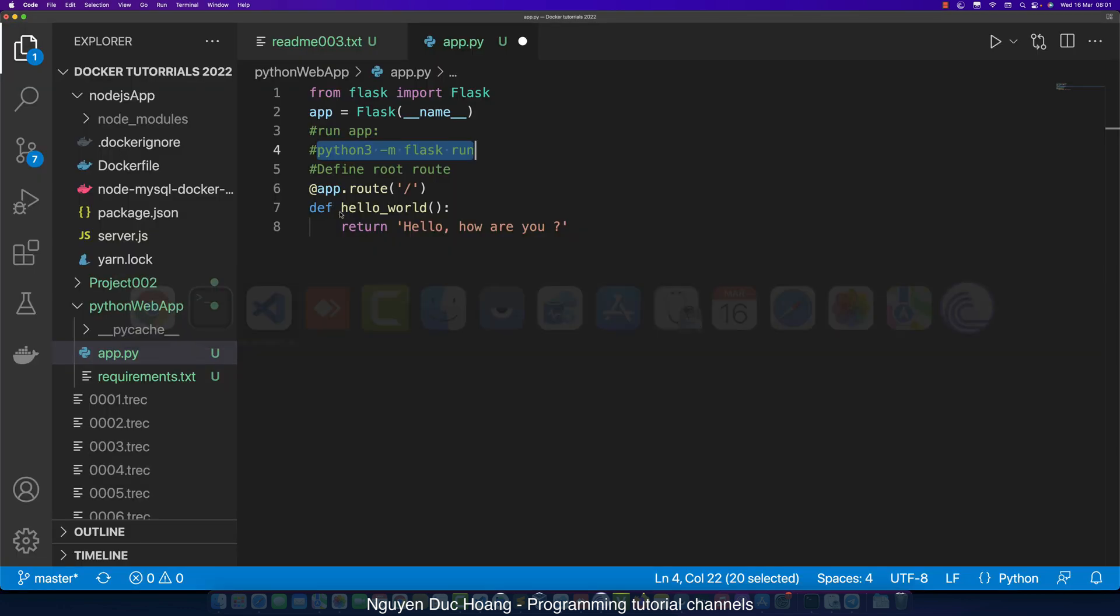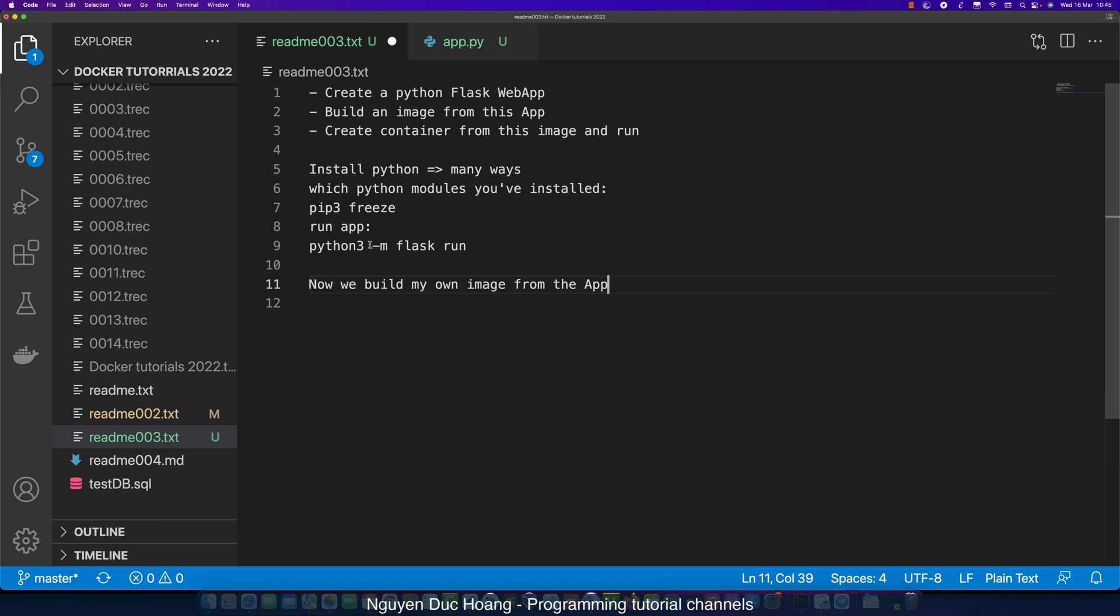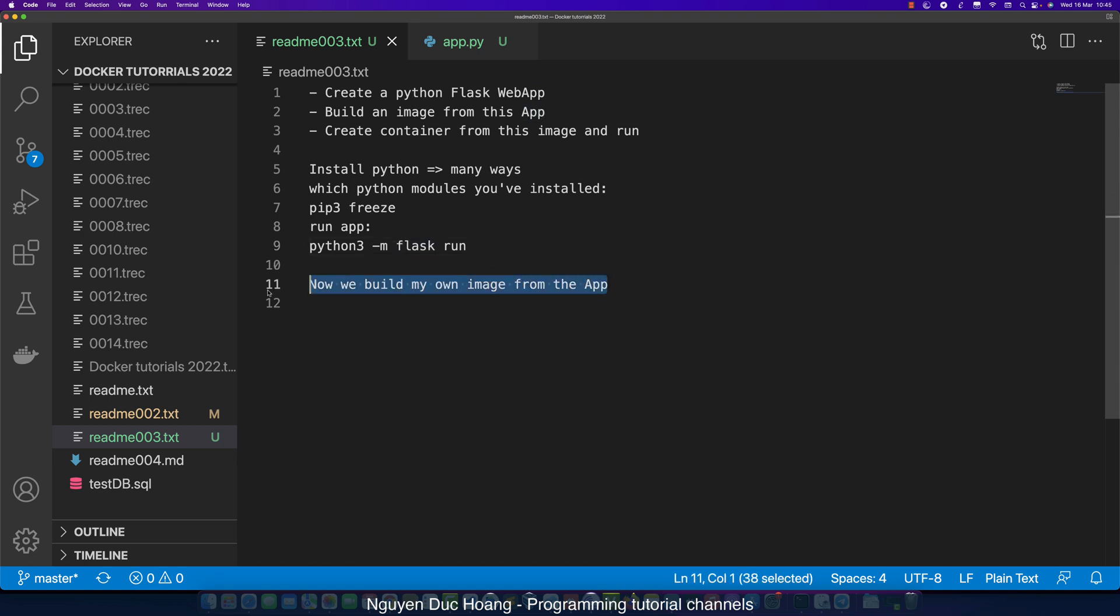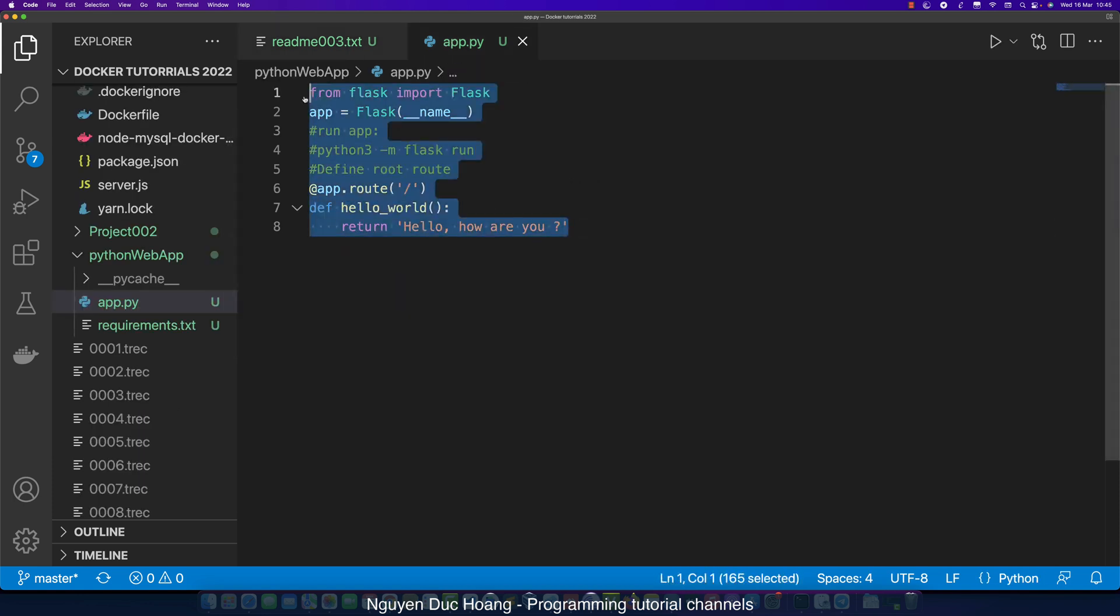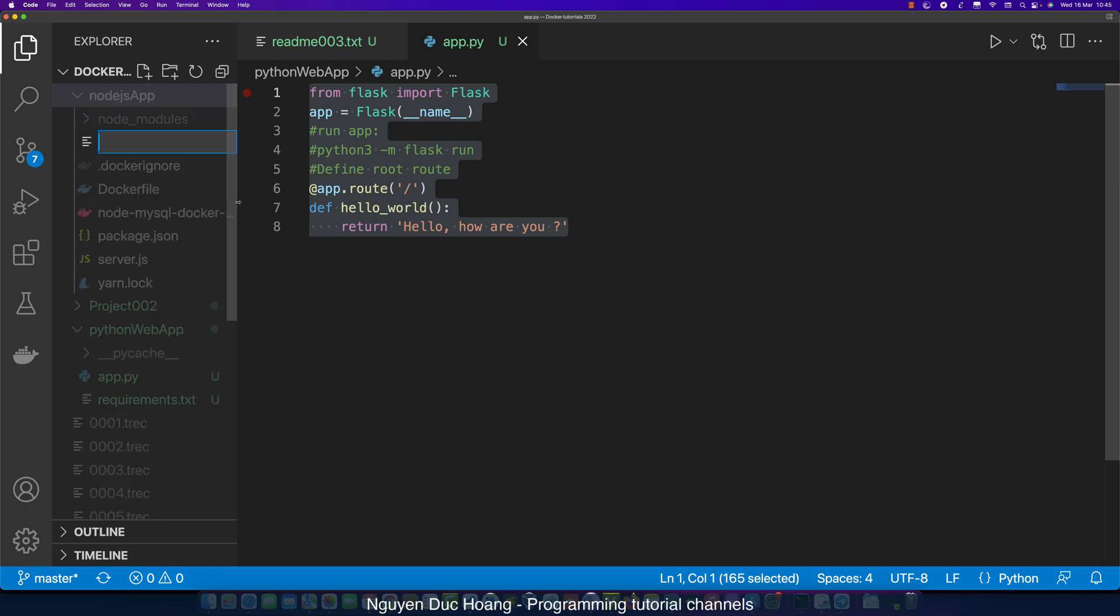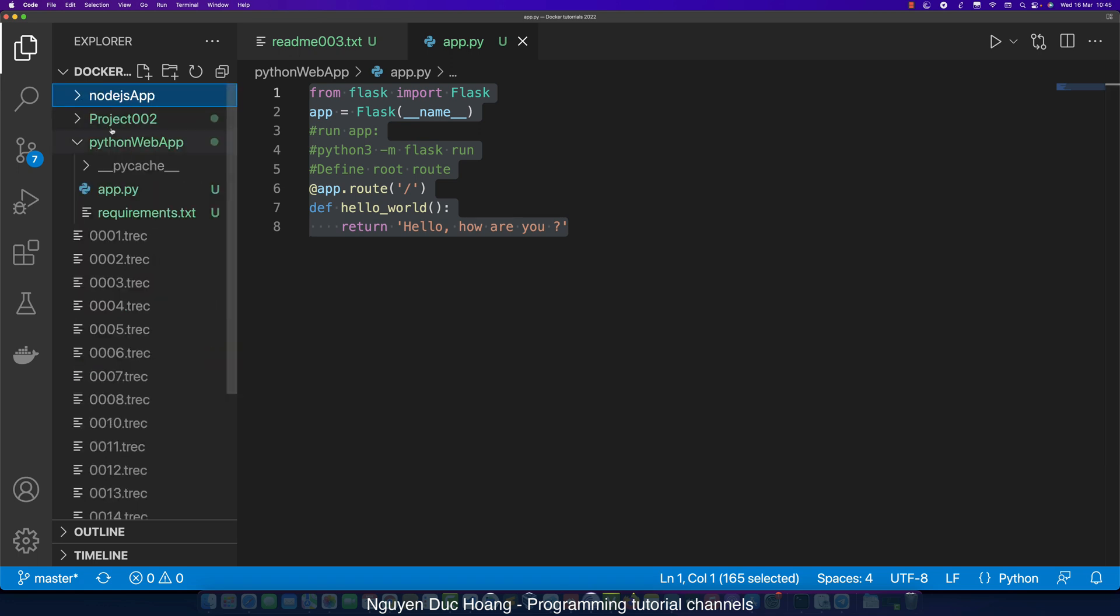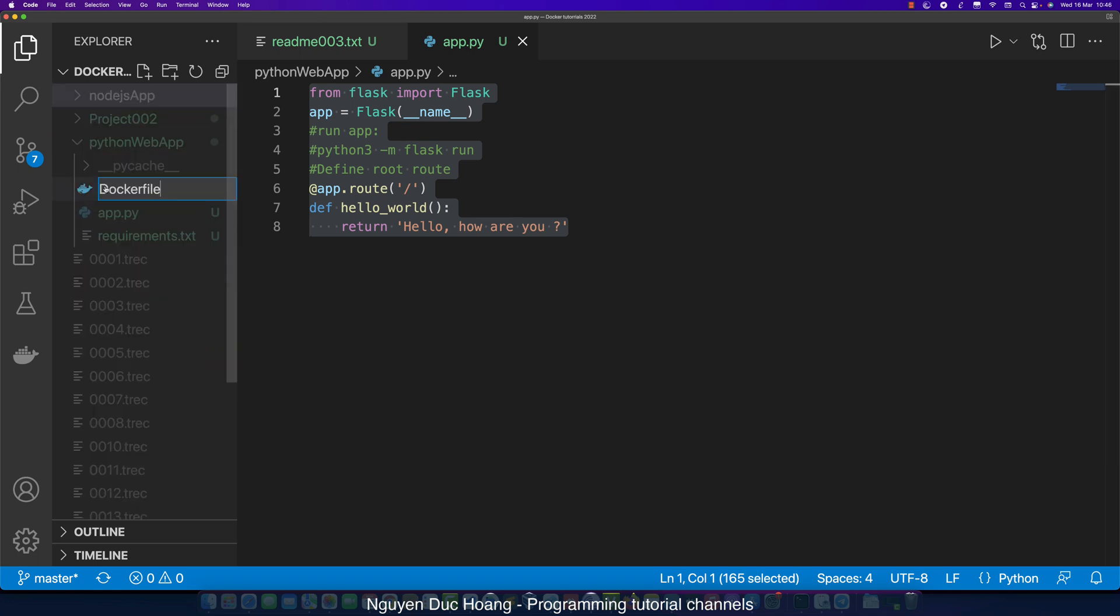Now we define a custom image from my Python application, my Flask web application in Python, and then we build our image from the app. We define a file named Dockerfile. The Dockerfile must be put inside the Python web app folder. The Dockerfile has no extension.